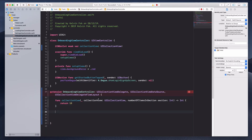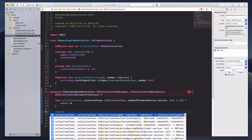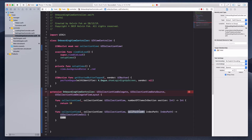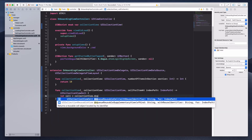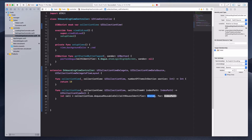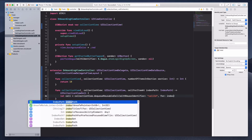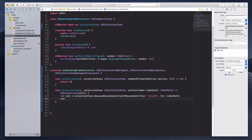Then I'm going to type in cellForItem. Let's create this function — it wants us to return a UICollectionViewCell. We already have a prototype cell on our storyboard, so let's do: let cell equals collectionView.dequeueReusableCell, select the first option, and for the reuse identifier let's type in cellID, and under the index path put in the indexPath. I'll return cell, and I also want to change the background color so I can verify it's correct.